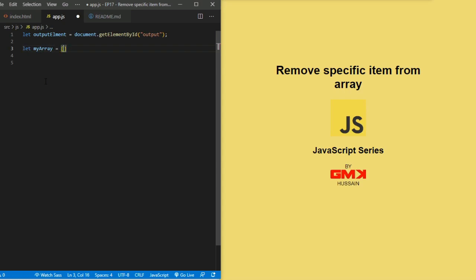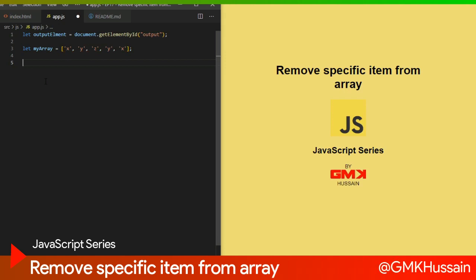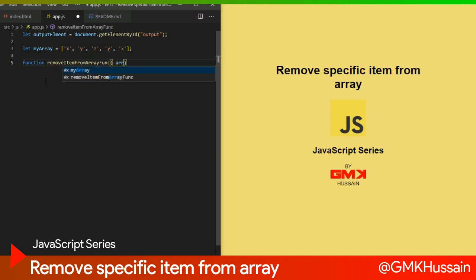Here is my array, inside the array: i, x, y, z and then reverse y, x. After this I write a function called removeItemFromArray. Inside the curly braces I will pass two parameters: array and element.